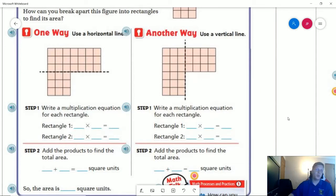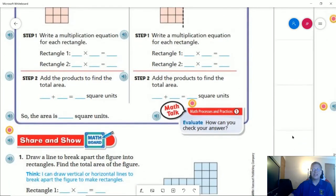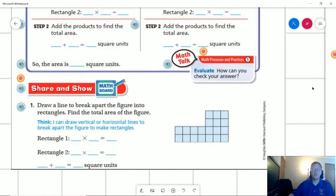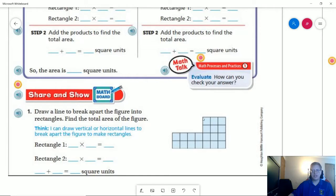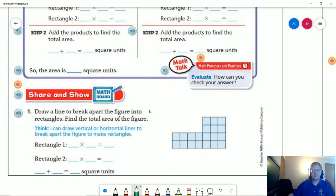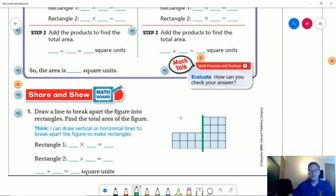Sometimes we might have to make more than one cut. There will be an example on our next page — number seven — where there are going to be three different rectangles. So for this one, I can either go this way or I can go this way. I'm going to give you a moment; pause the video if you need to, decide what direction you're going to break up the shape, and then let's talk through what our multiplication problems and answers would be.